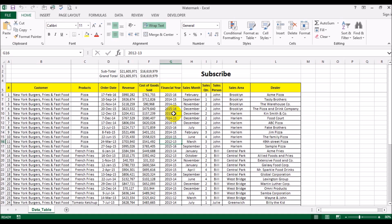Hello, Effan back again with another video and today's video is going to be about how to insert a watermark in your Excel worksheets.